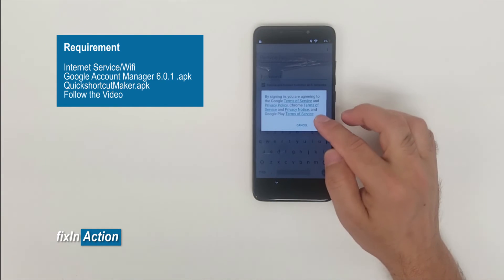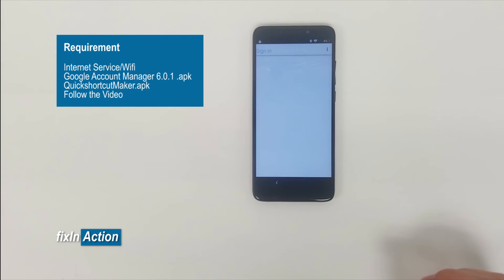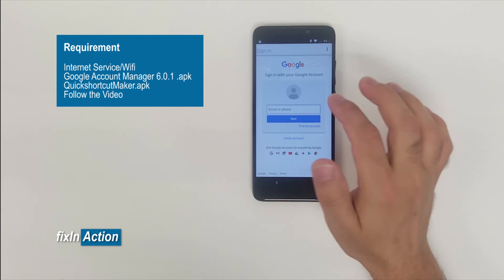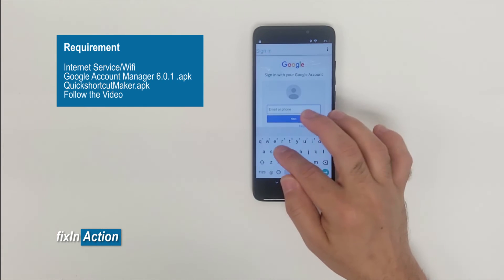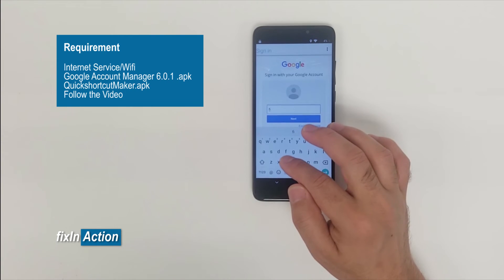Okay, press okay. Now it's going to sign in to Google account. Let's sign in with our Google account. Type your Google account. I'll type Fix It Action.